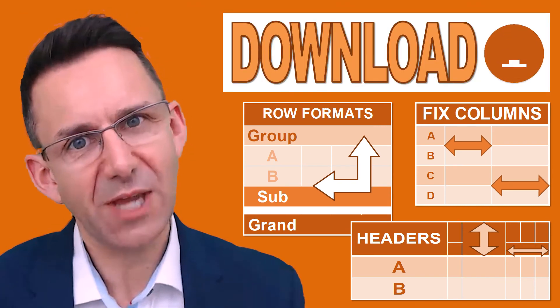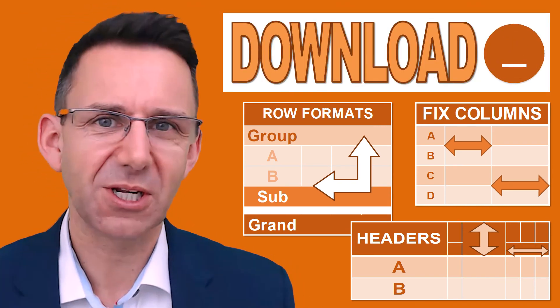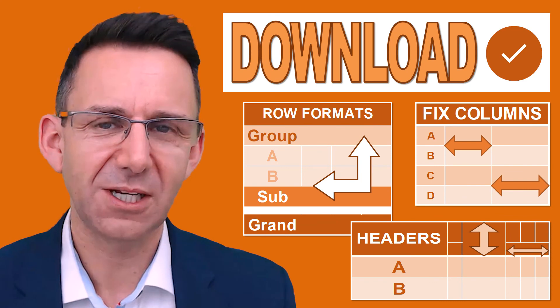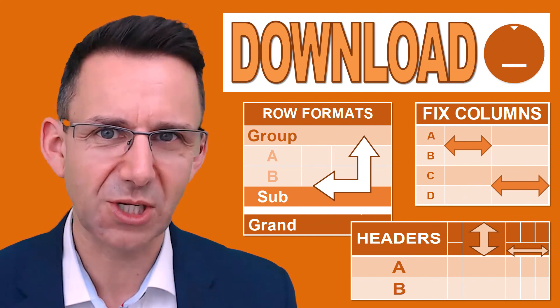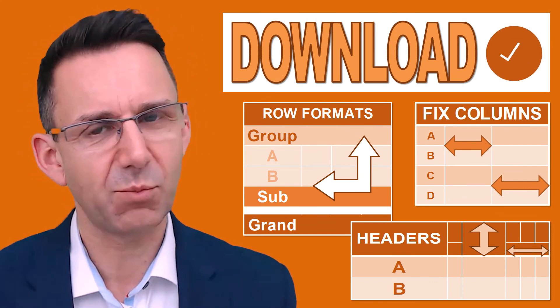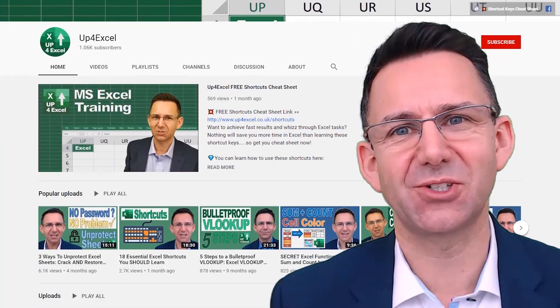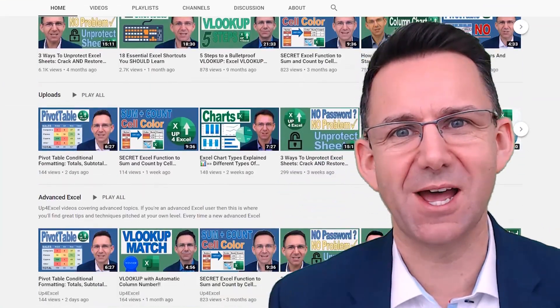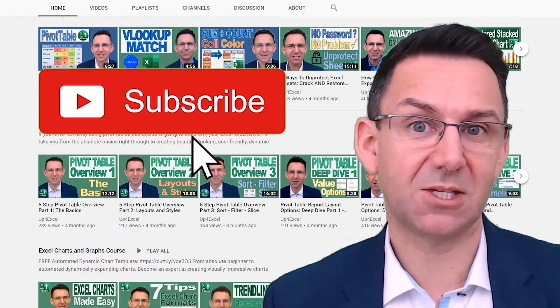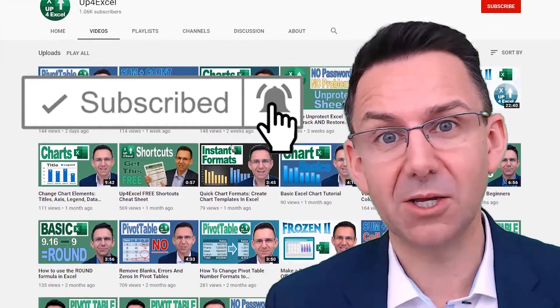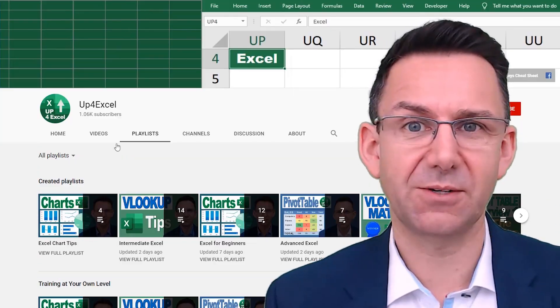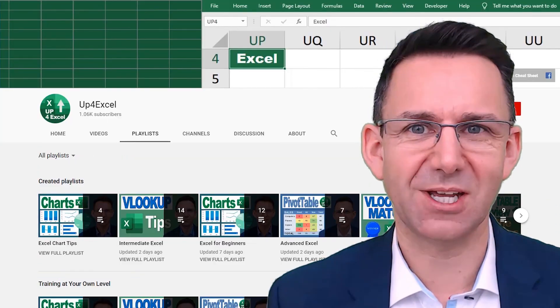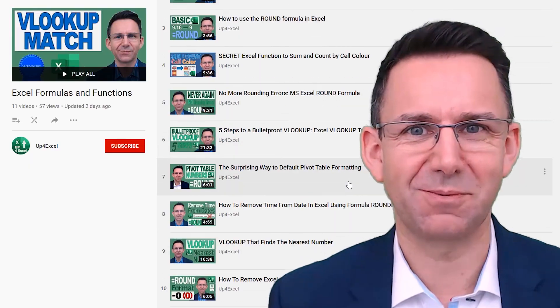So don't forget, you can download the spreadsheet by clicking on the link in the description. You can work through all of this or just have ready-made examples. Make sure you check out the other videos on Up4Excel. If you like what you see, hit that subscribe button, hit the bell icon as well. You'll get notified of the next videos coming out and I'll see you soon.